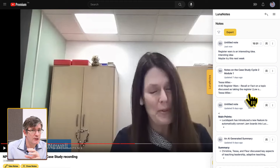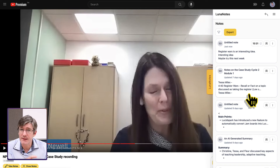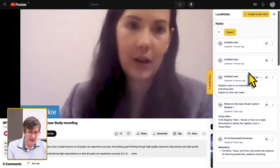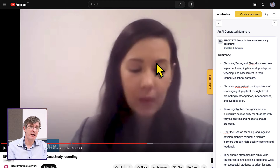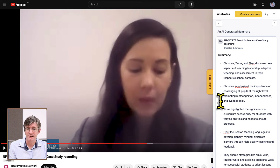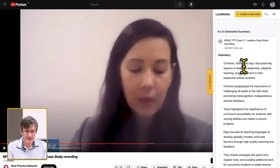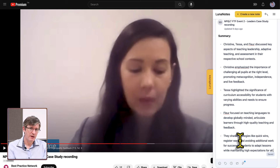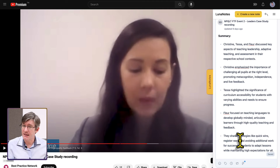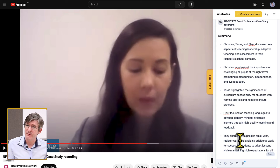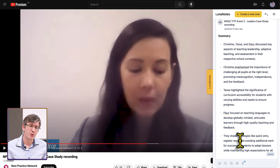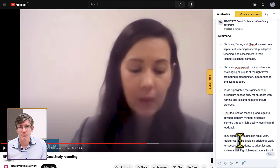Luna Notes is different from the others because it also comes with integrated AI. I used the generative AI functionality to summarize the video, and it came up with a beautiful summary of the entire video in no time. However, this AI feature is very limited in the free version — to really make use of it, you'll need to upgrade to their premium offer.